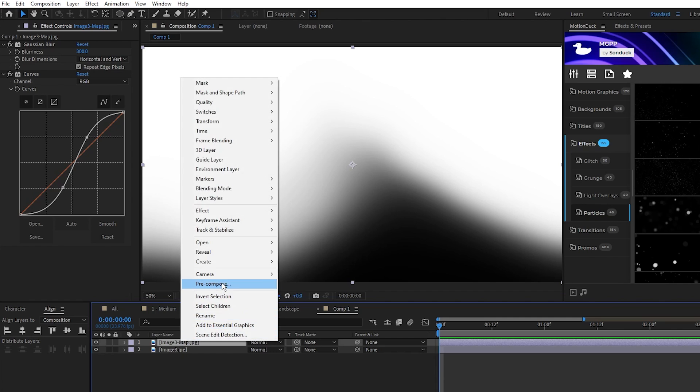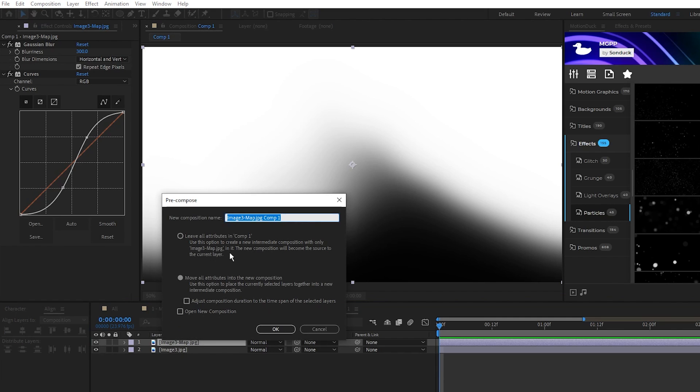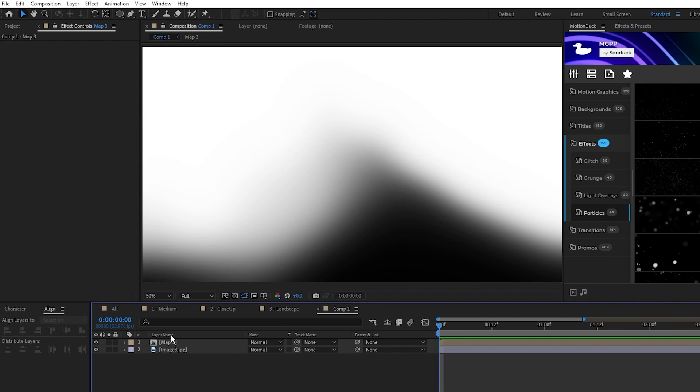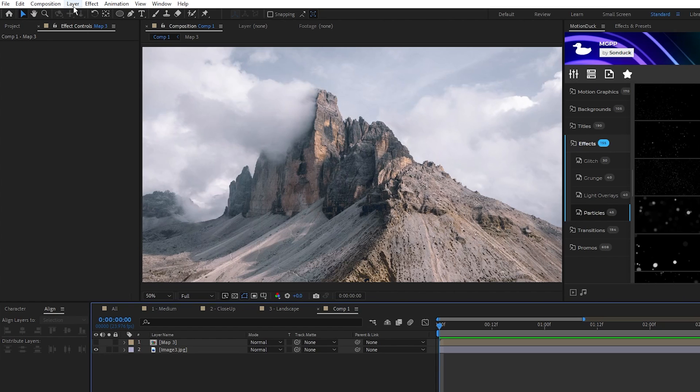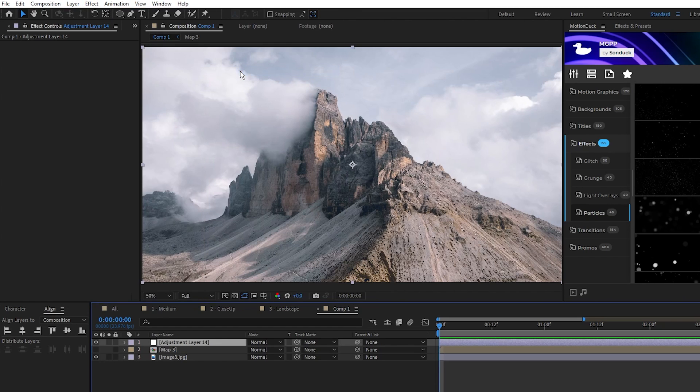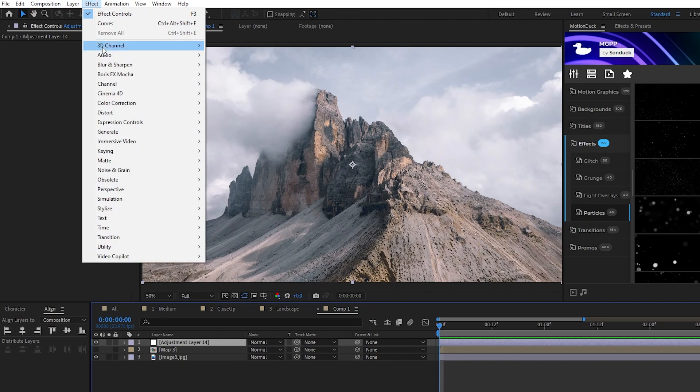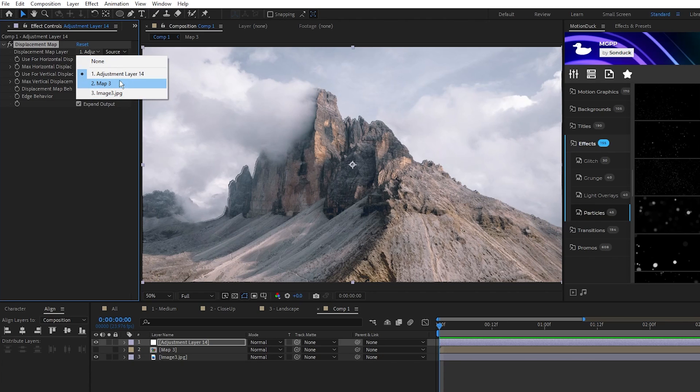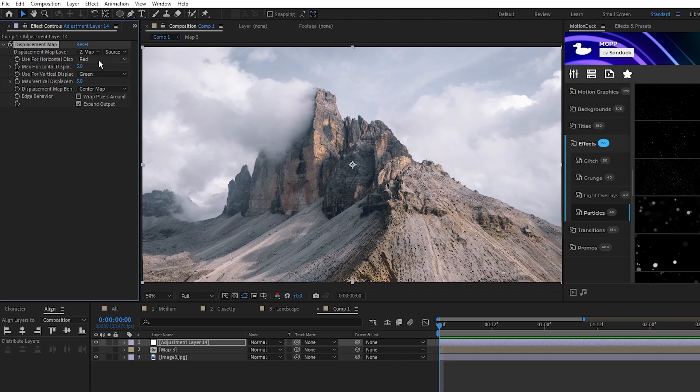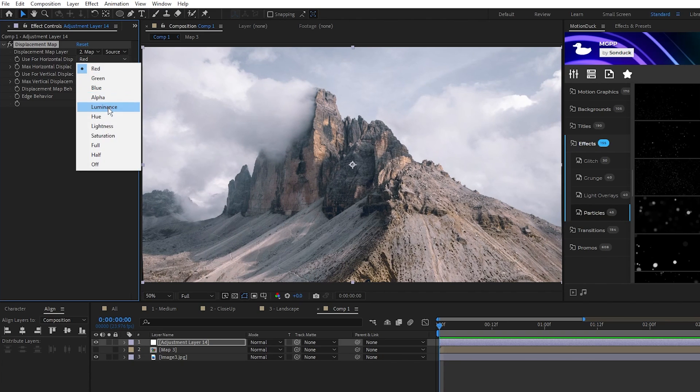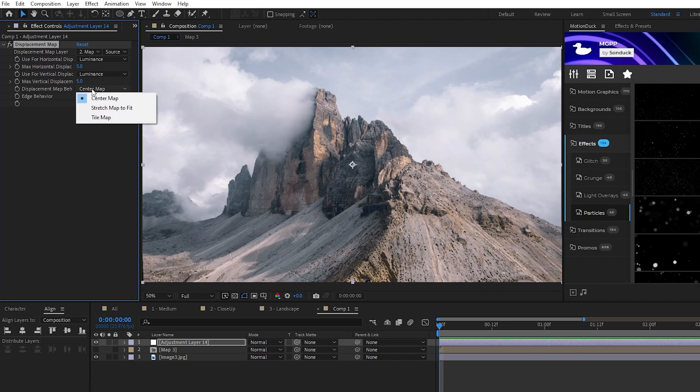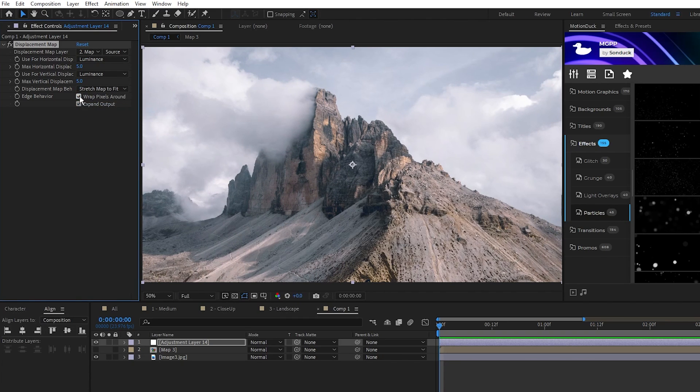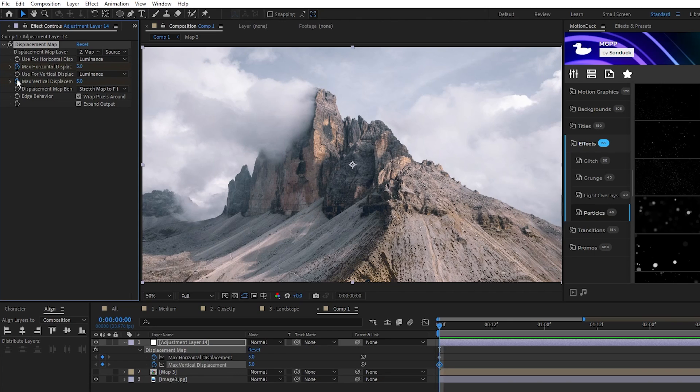Now, precompose the map, we'll name it Map 3, click OK, hide the precomp, create an adjustment layer, add the displacement map to the adjustment layer, set the map to Map 3, we'll use the same settings as before, then set a keyframe for horizontal and vertical displacement at the start of the timeline.